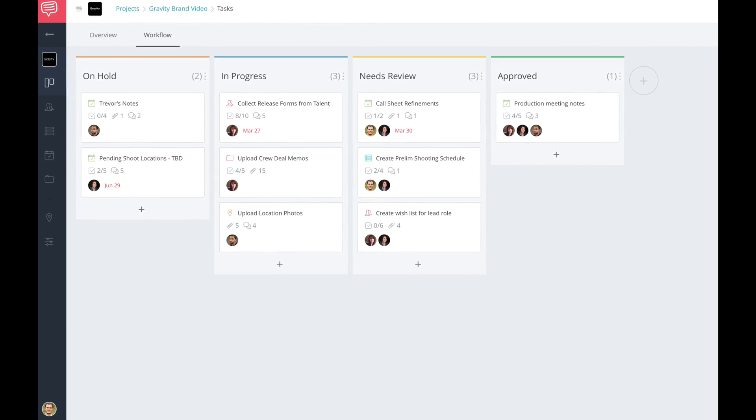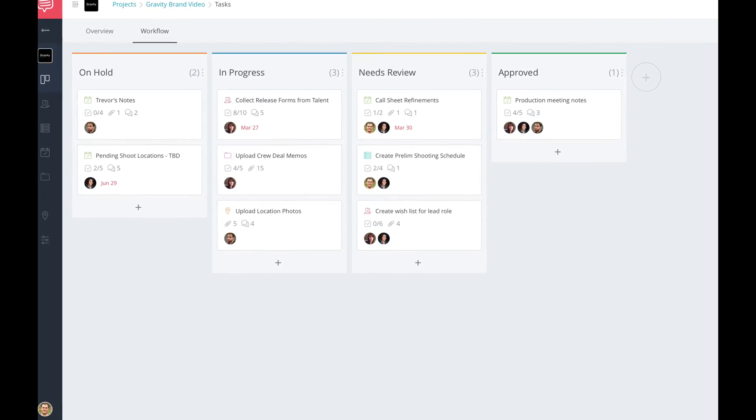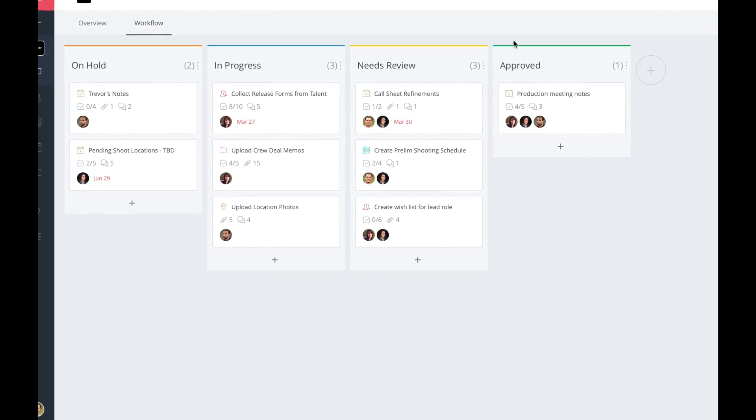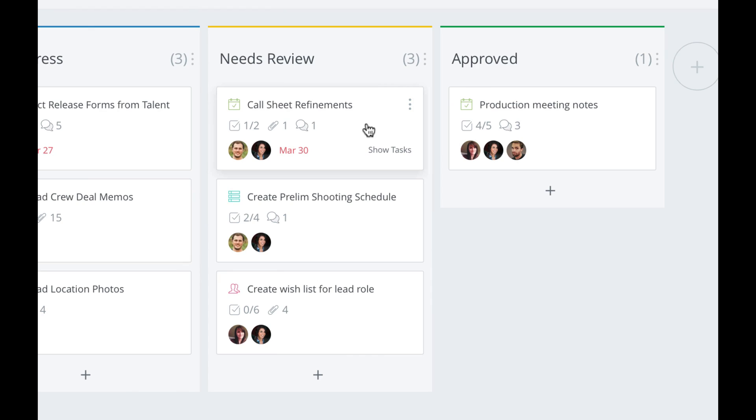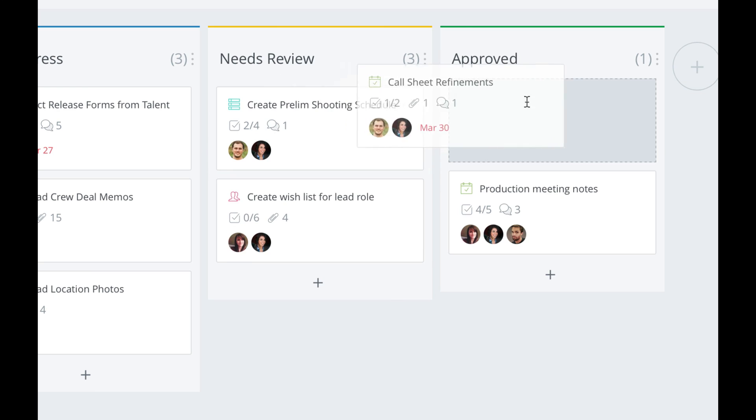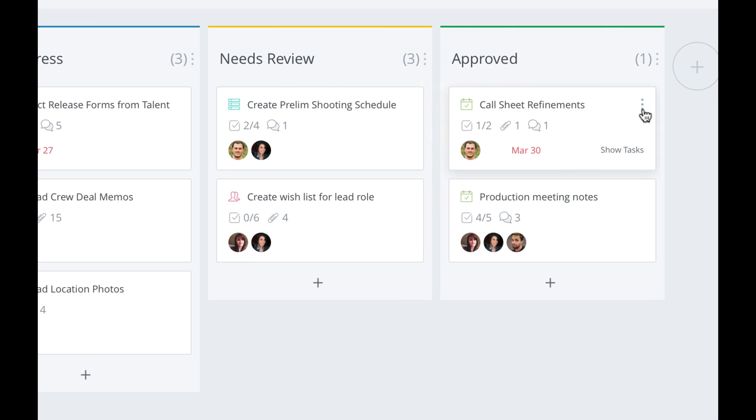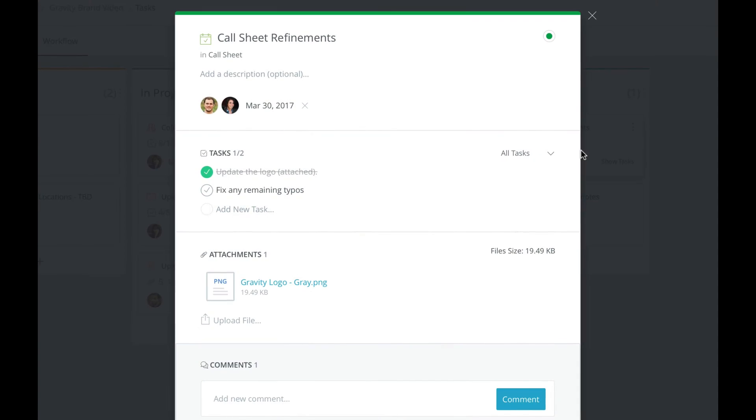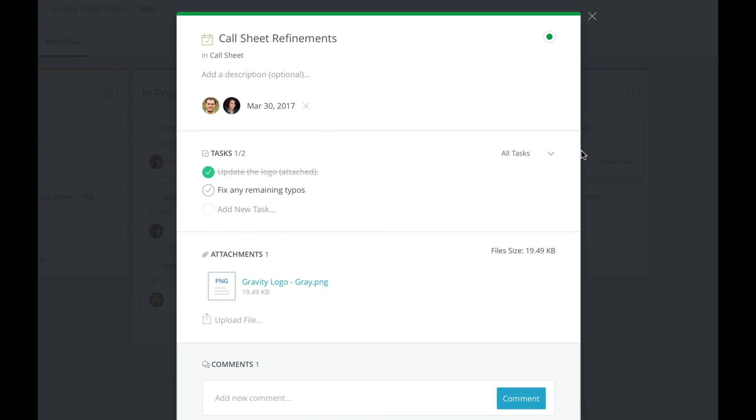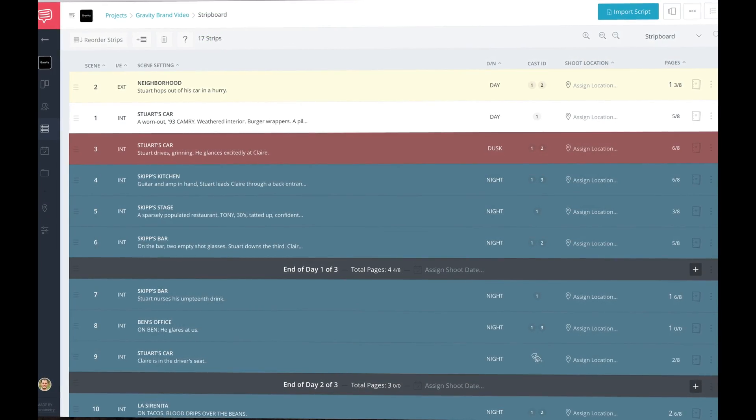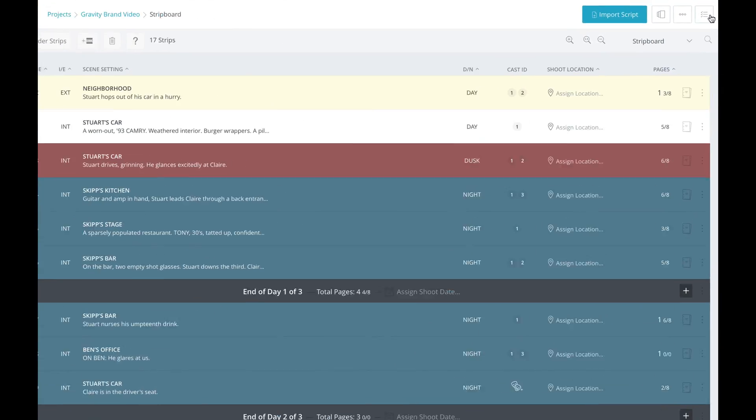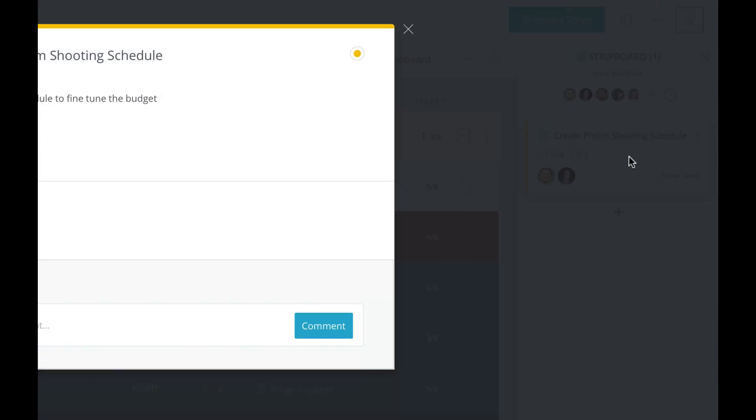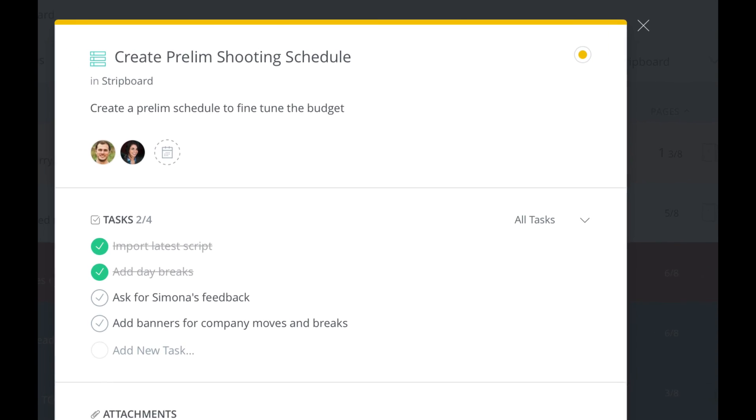It's a better way for everyone to visualize progress within a project. When a card is completed, just drag it to the next column, which then updates the status of the card. And as always, you can change the status of a card from anywhere inside StudioBinder.